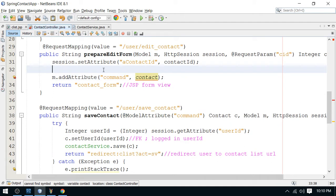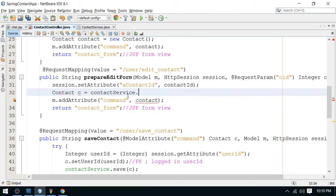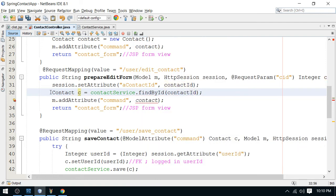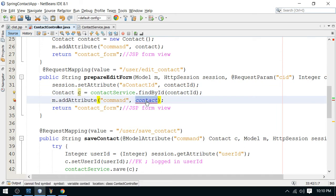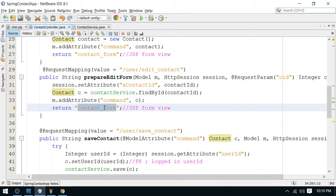Back in the controller, fetch the contact object: Contact c = contactService.findById(...). This method provides the complete detail fetched from the database via DAO and service. This contact is added to the model as a command object — reusing the contact object as a command — and will be presented by the view.